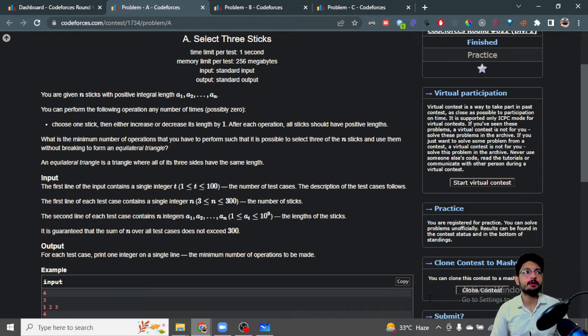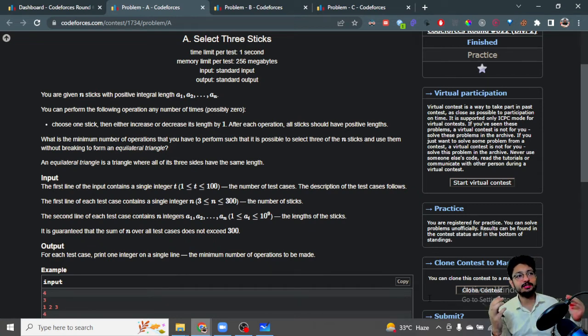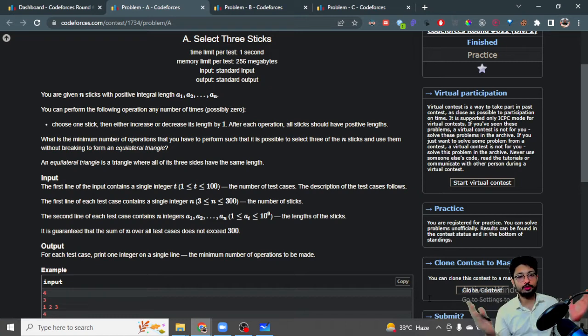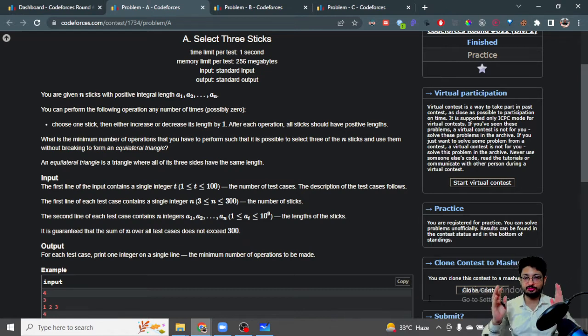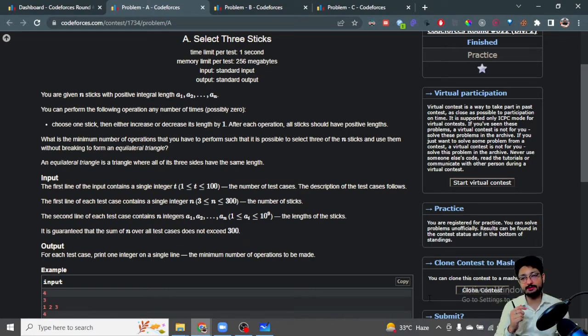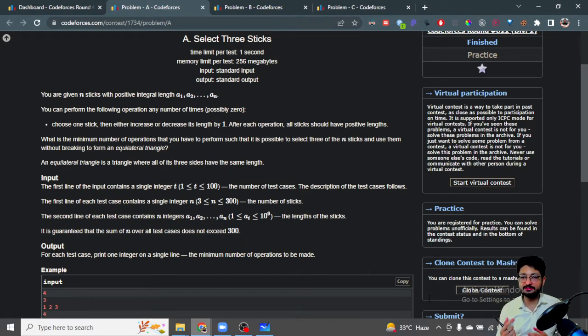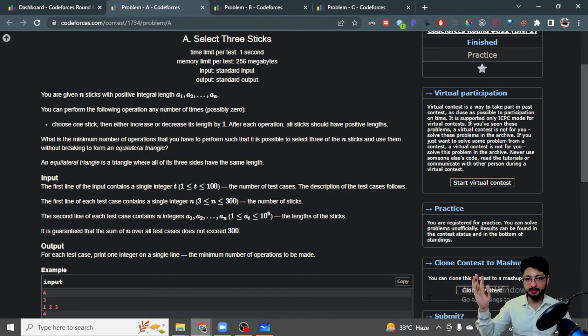Because those are close to each other, I should not be increasing or decreasing length as much. I should choose sticks that are close together. So I can sort the whole array and choose every three consecutive sticks, because if I have a stick of length 100 and a stick of length 2...